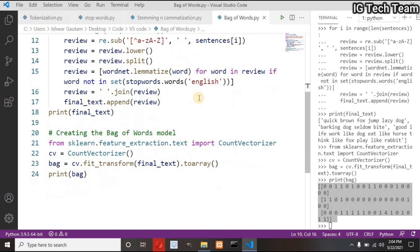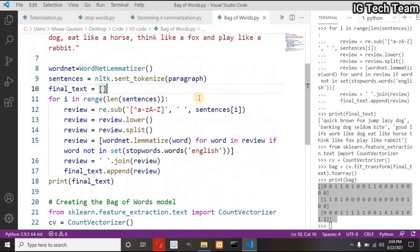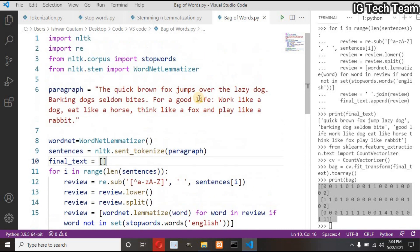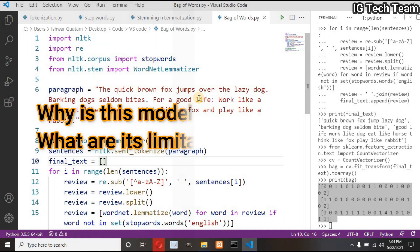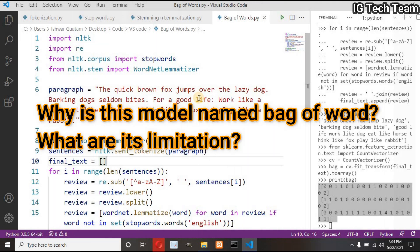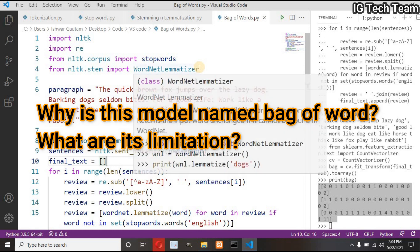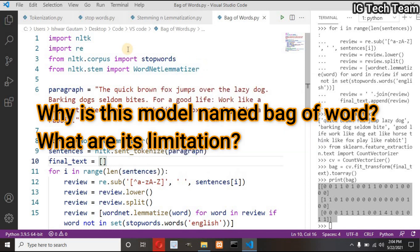Now I have one assignment for you. Are you ready? Why is this model named bag of words? What are its limitations? If you are serious about learning NLP, just research about this and put your answer in the comment section below.